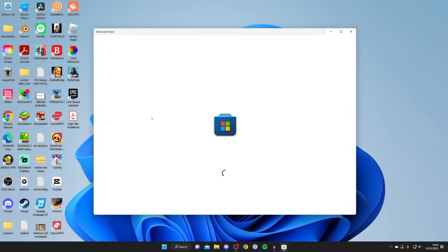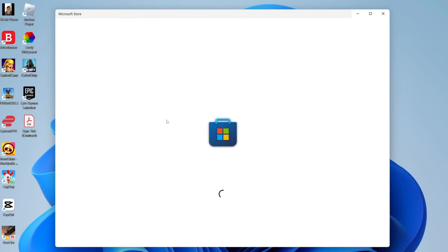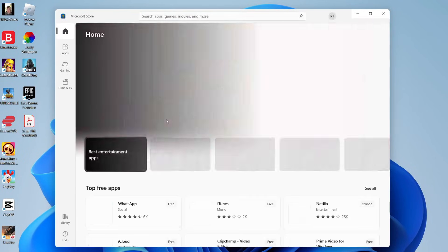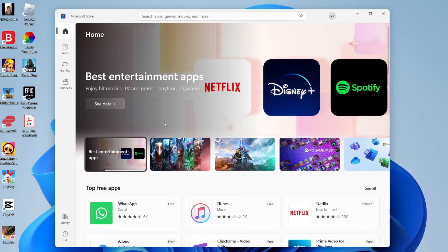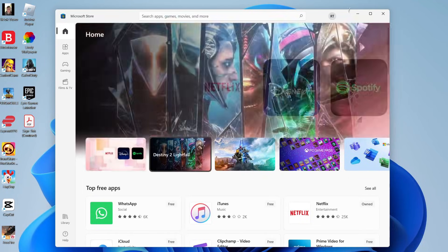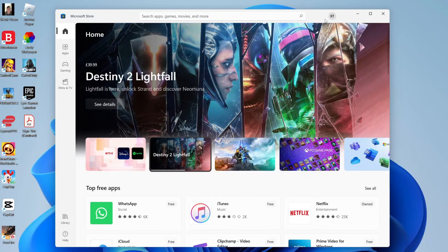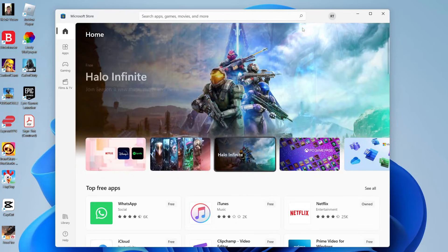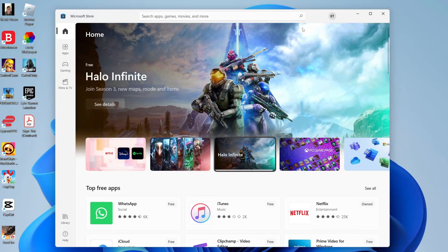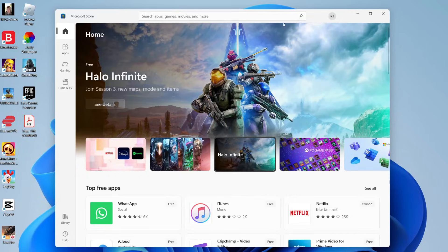Once the store loads you actually need to sign into your account. You cannot download apps without signing into an account and all you need is a Microsoft account. So you may already have one and if you don't you can easily create one. All you need to do is tap on your profile icon in the top right like here. Mine says RT because I'm already signed in. Click on it and then you can press sign in and on the sign in page you can sign into your account or create one.